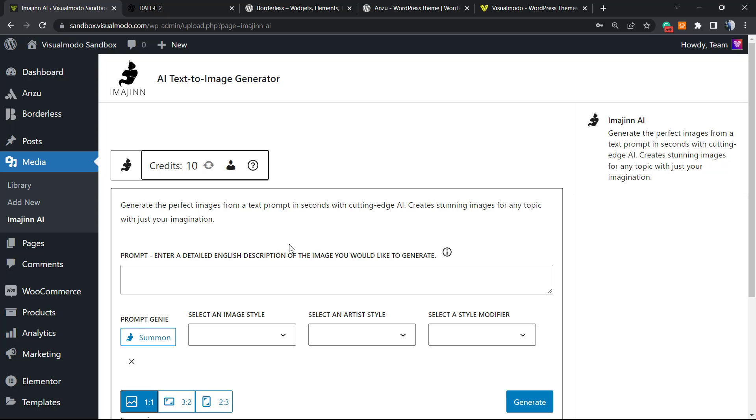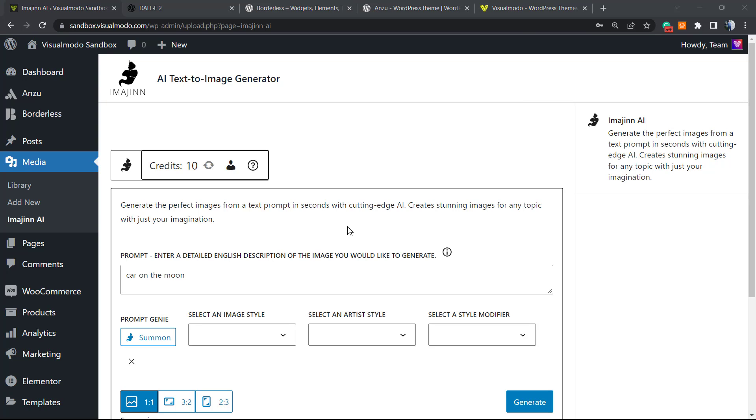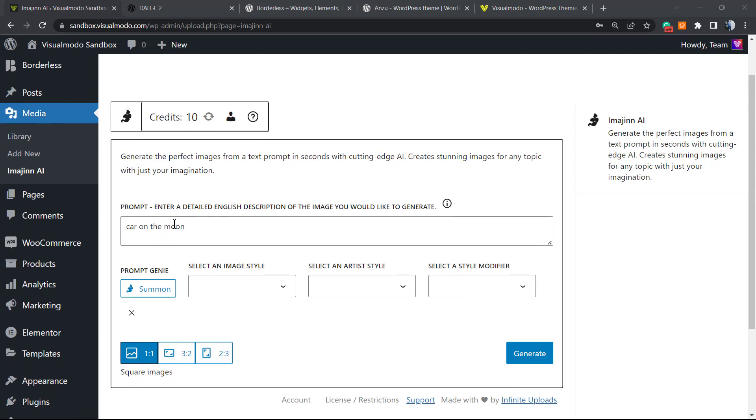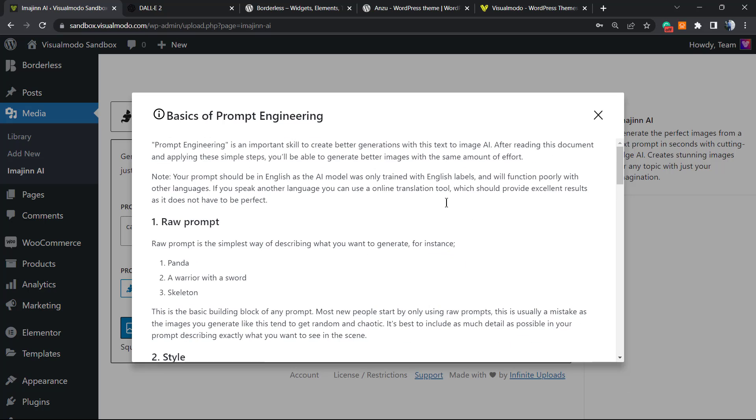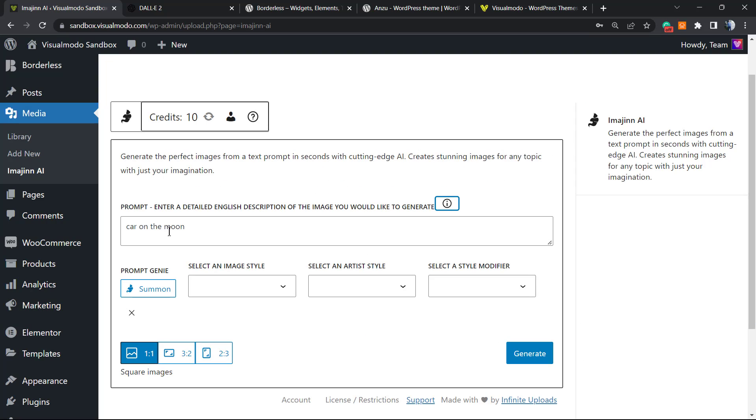Let's try it out. Prompt: enter a detailed English description of the image you would like to generate. They share some recommendations. If you click, you can see some tips. I would like to see a car on the moon.